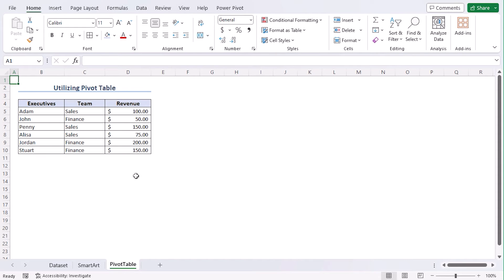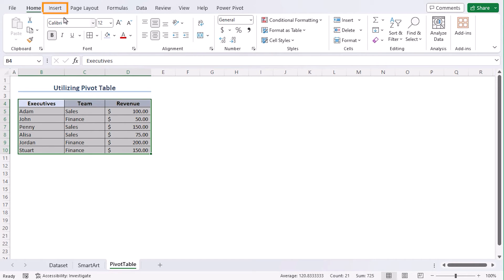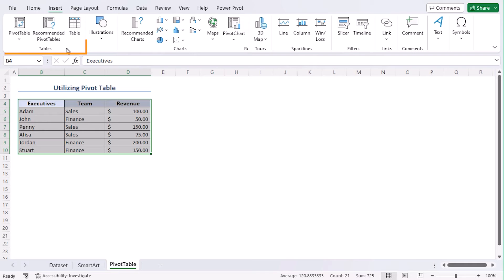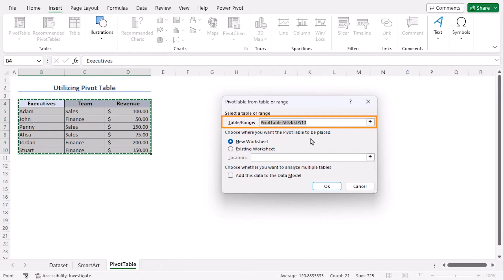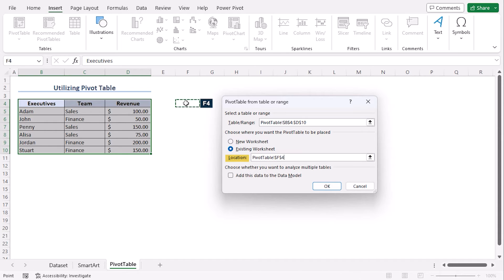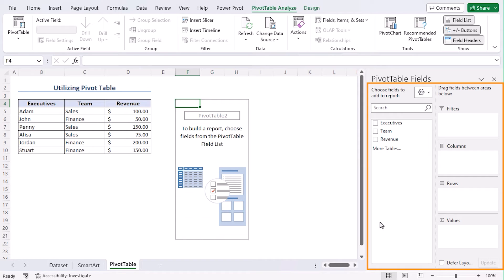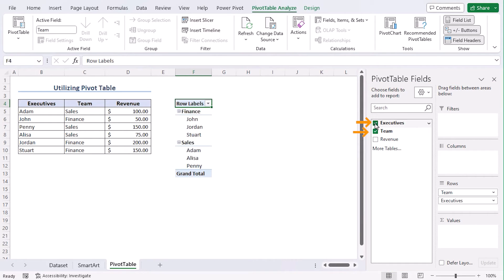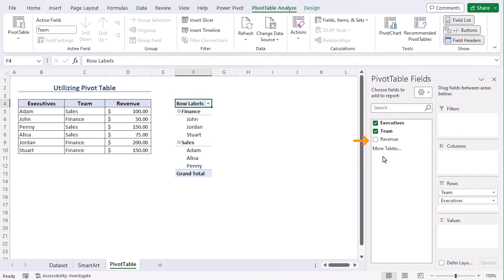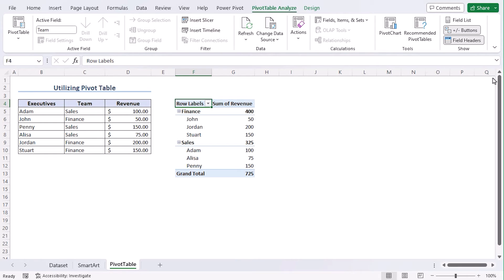In our second method, we will utilize Pivot Table to create hierarchy. Select B4 to D10 and from the Insert tab and Tables group, choose Pivot Table. Here, we can see our range is selected. You can get the Pivot Table in a new worksheet. Let's get it in the existing worksheet. As for Location, let's select F4. Now, we can see the fields of Pivot Table section within the right side of our screen.